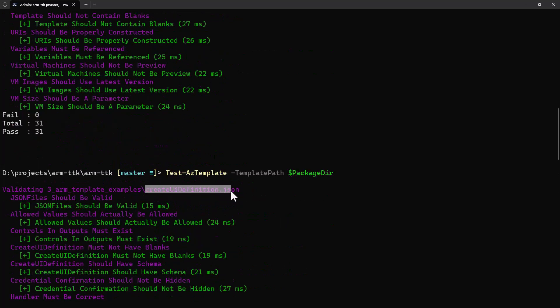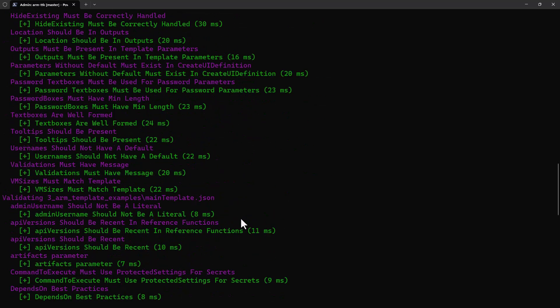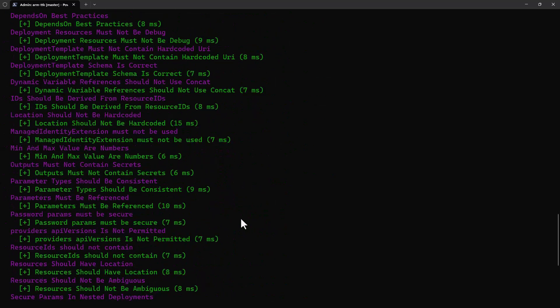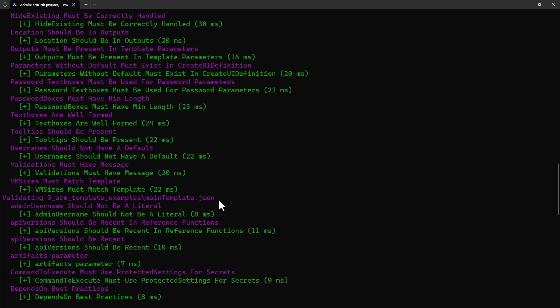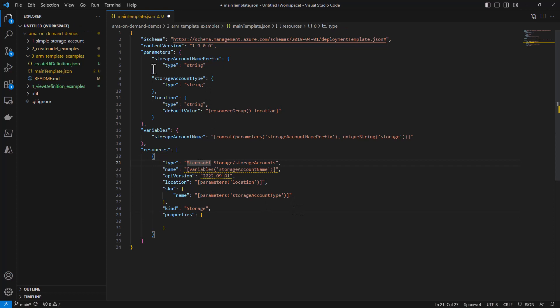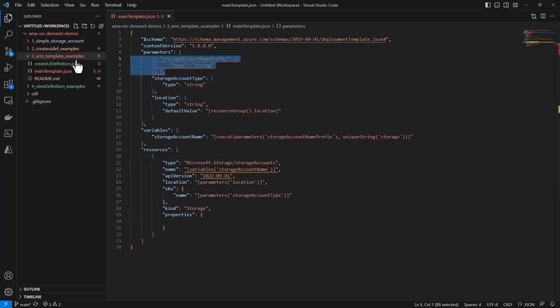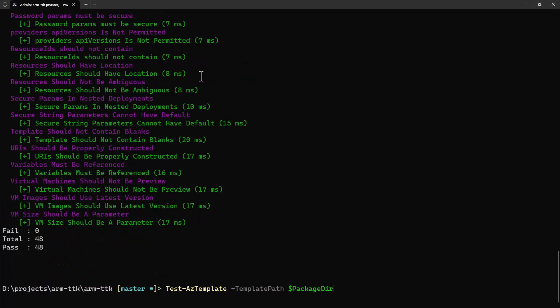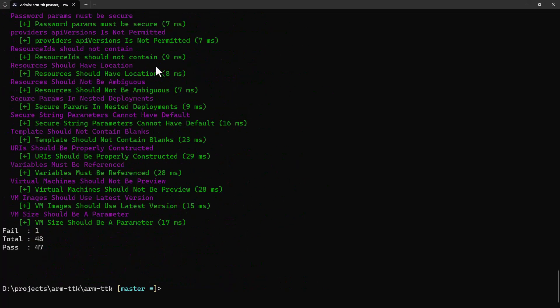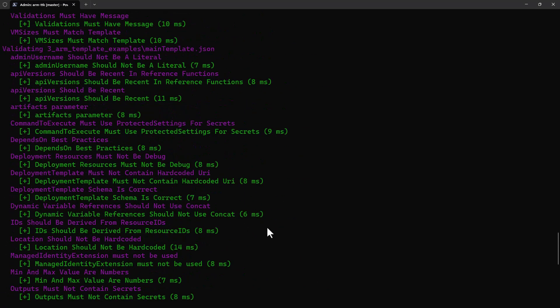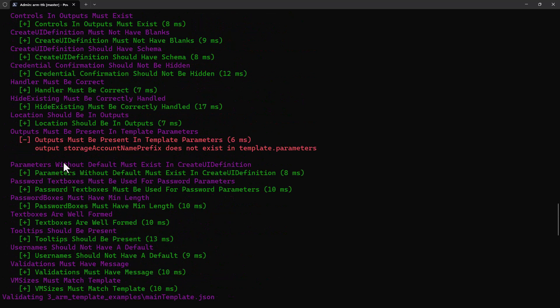This time we had 48 tests that ran. They did all pass. Let's see what it says up here. This time it says validating createUiDefinition.json. Scroll down a bit and we get to this line validating main template.json. Now, what happens when one of these tests finds something that's invalid? Well, here's an example of that. I'm going to, in my main template.json, take out a parameter.